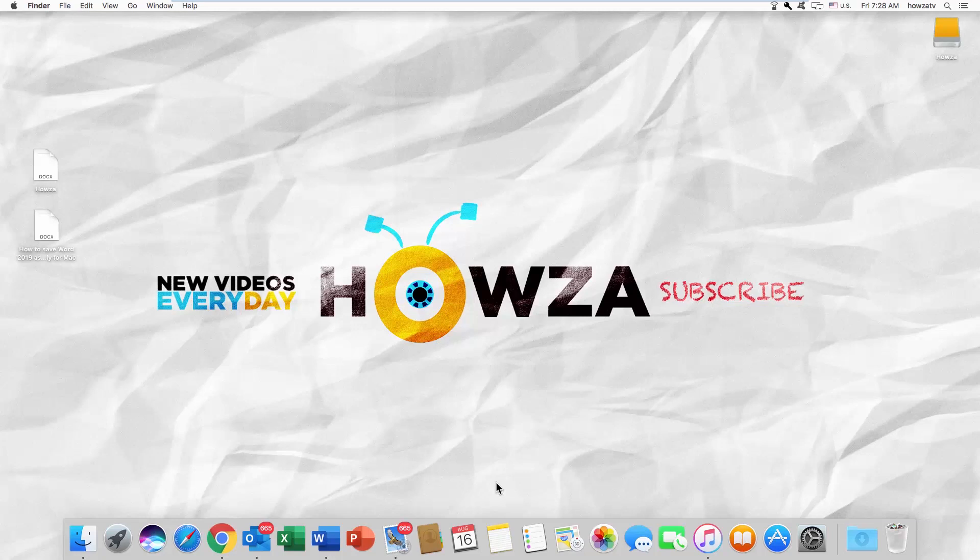Hey! Welcome to Howza channel. In today's tutorial, we will teach you how to remove read-only on Word 2019 for Mac Microsoft Office.